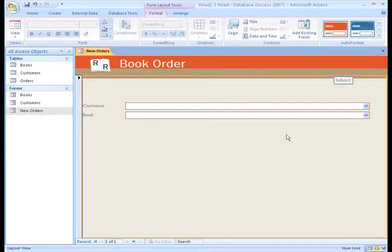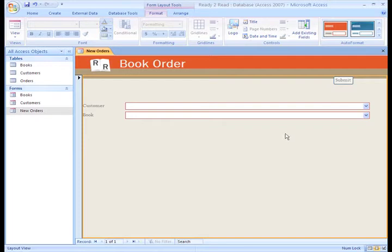Now, in the body of the form, I can also change a few things. Let's move some things and resize some others.